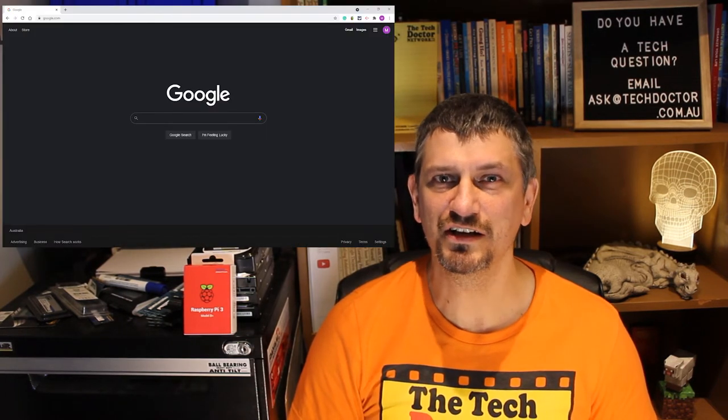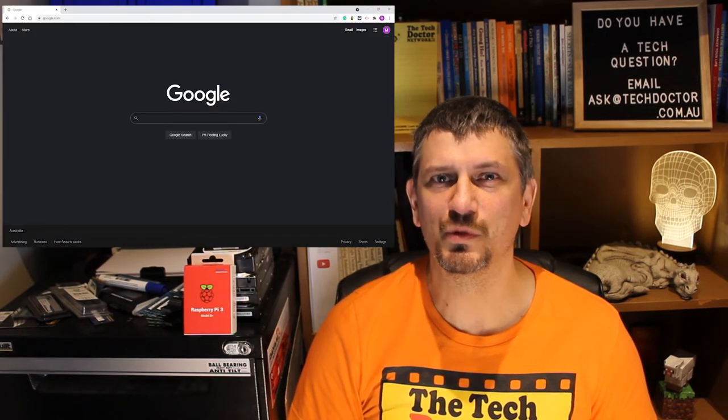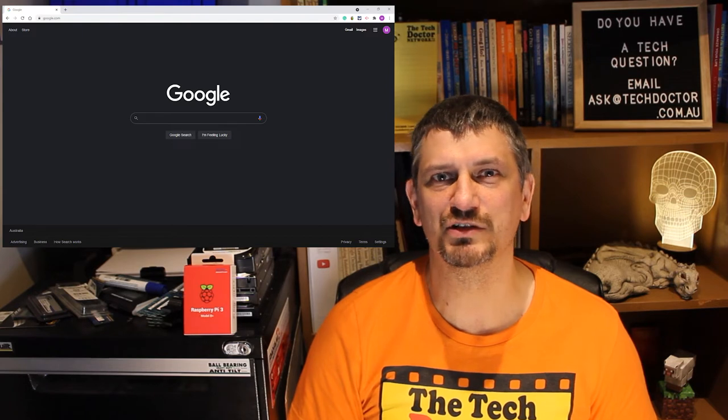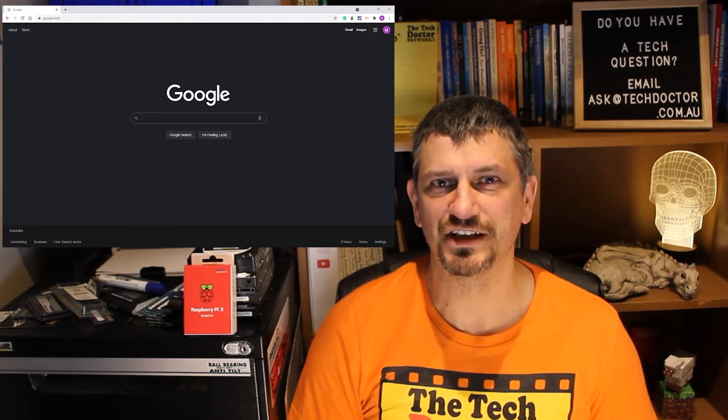Google looks that up in its database and goes, oh, you're mark at techdoctor.com.au — nice to see you again. That means you want to see the site in English with the locale set to Australia and the background set to dark. Without that cookie, I'd be logging in every time I went to a different page. If I hadn't been to the site before, or if I cleared my cookies, it would have to set a new cookie so that it remembered me next time, and when I logged in it would remember that too.